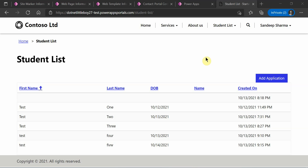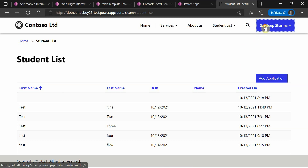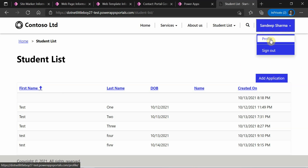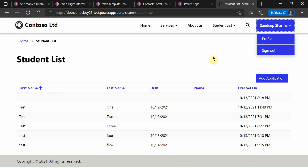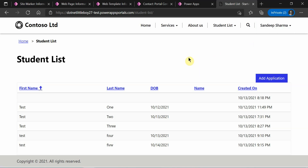Hello everyone. In this video I will show you how to hide a particular button based on the web role assigned to the contact who is logged into the portal.